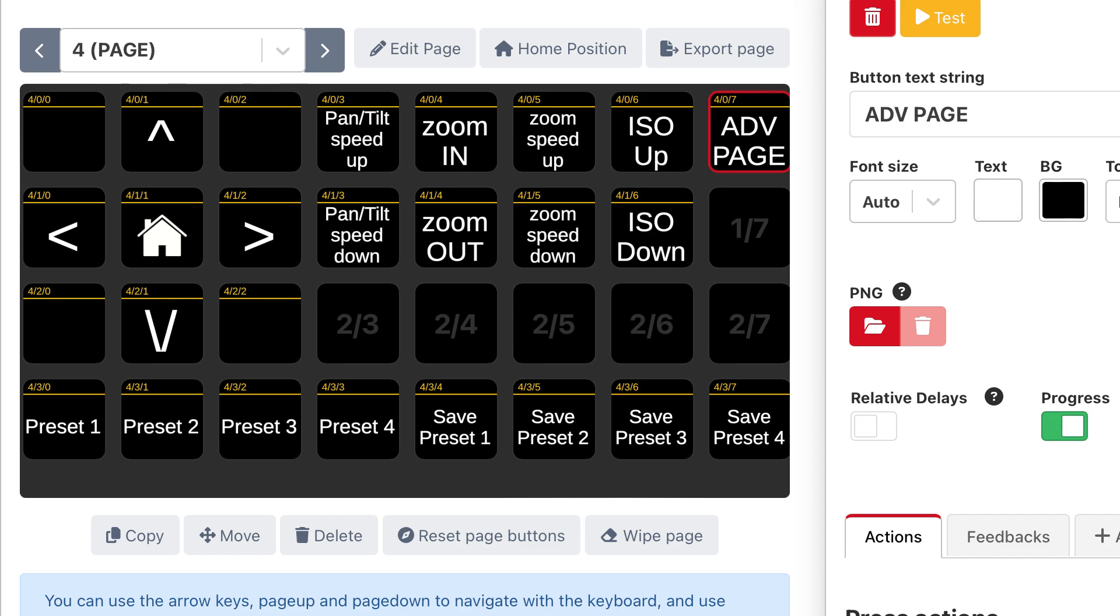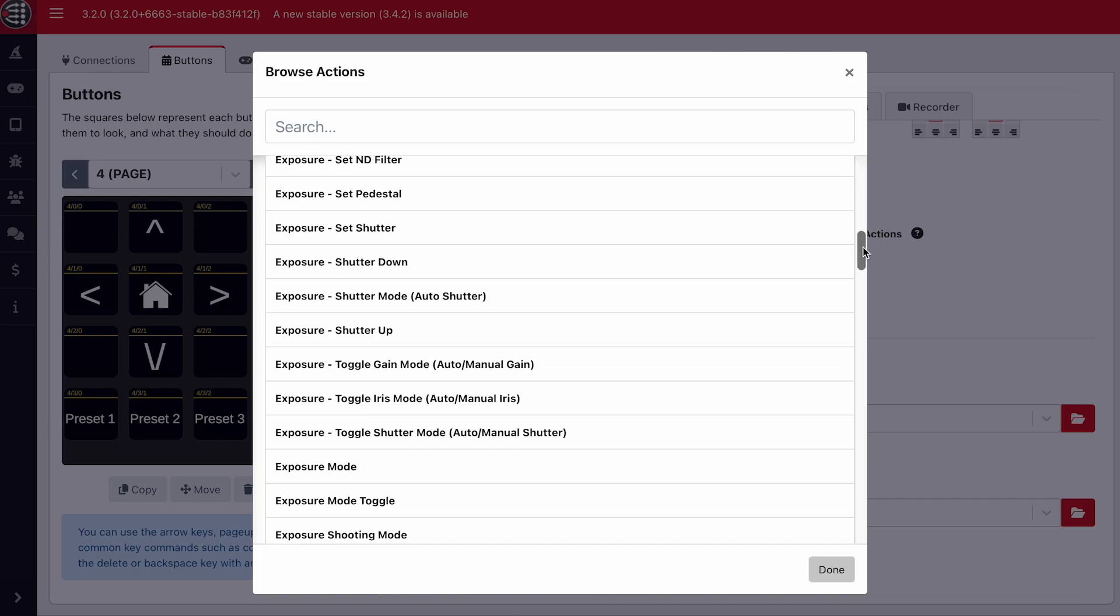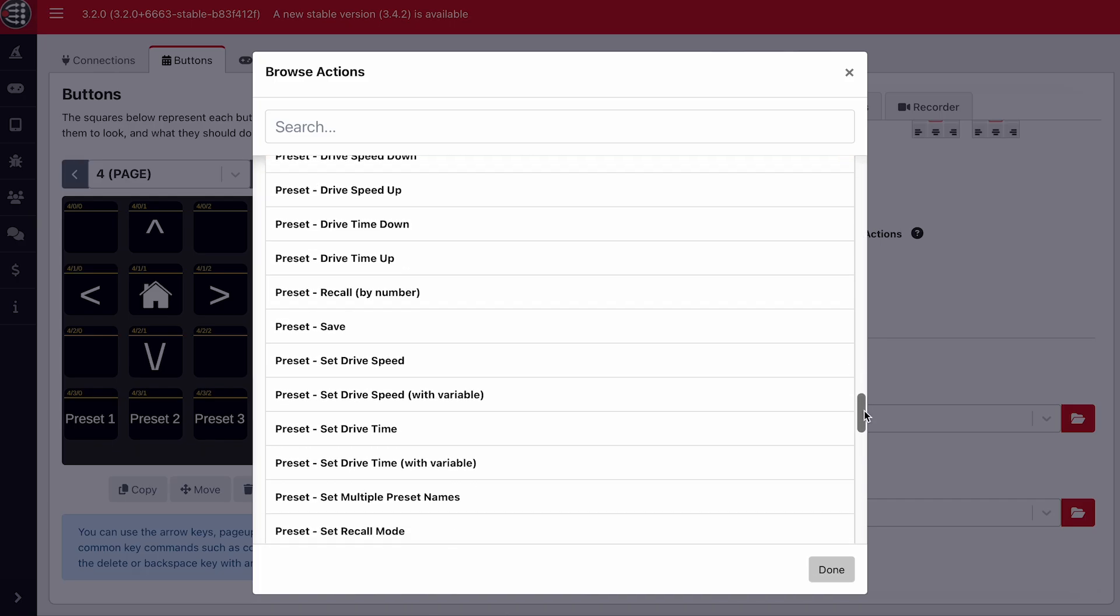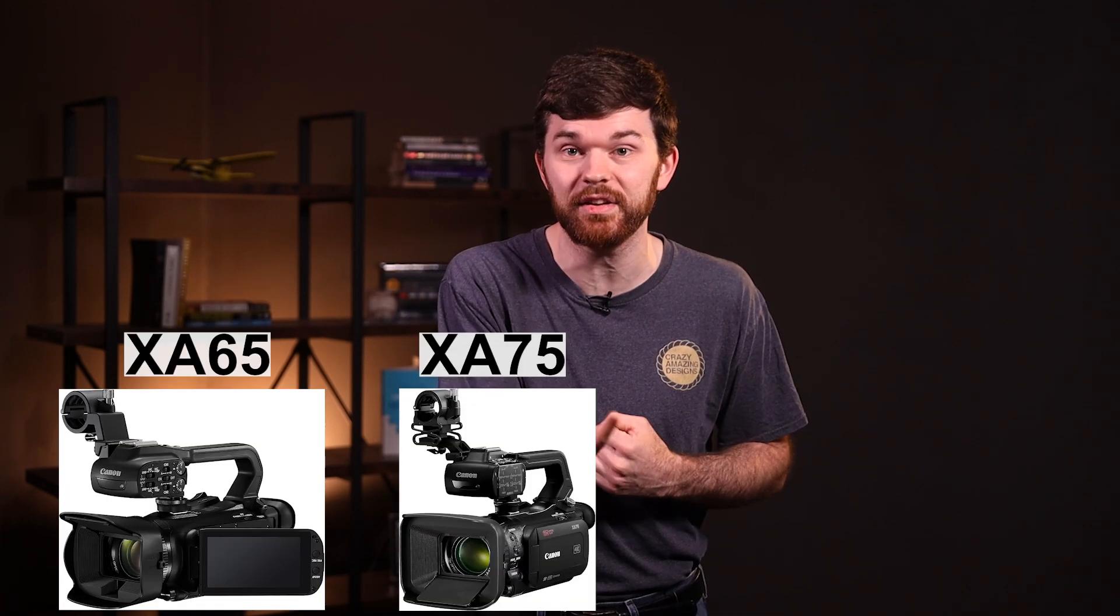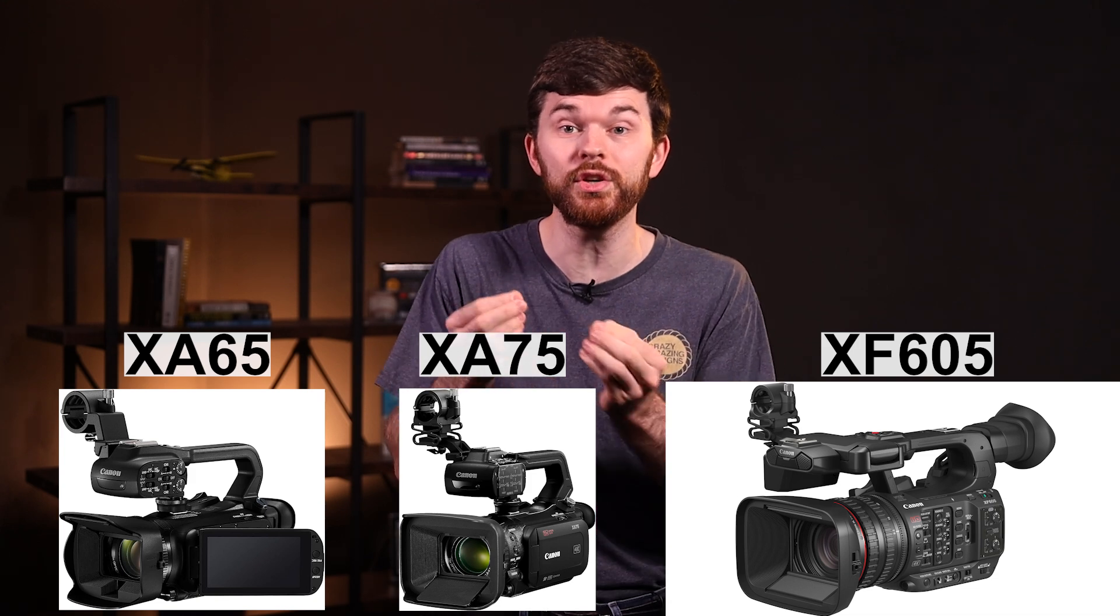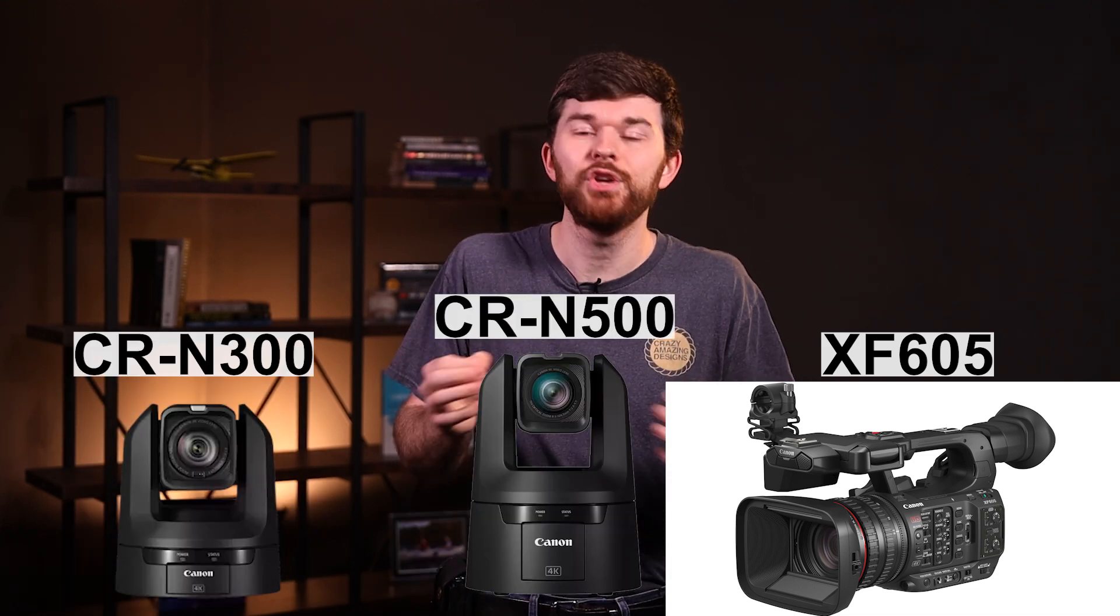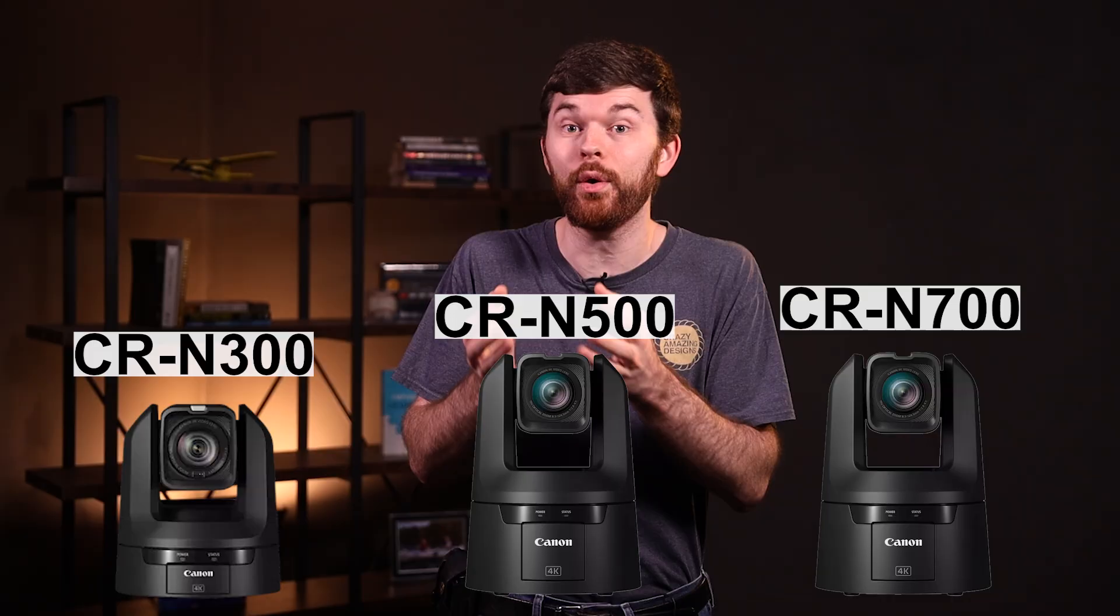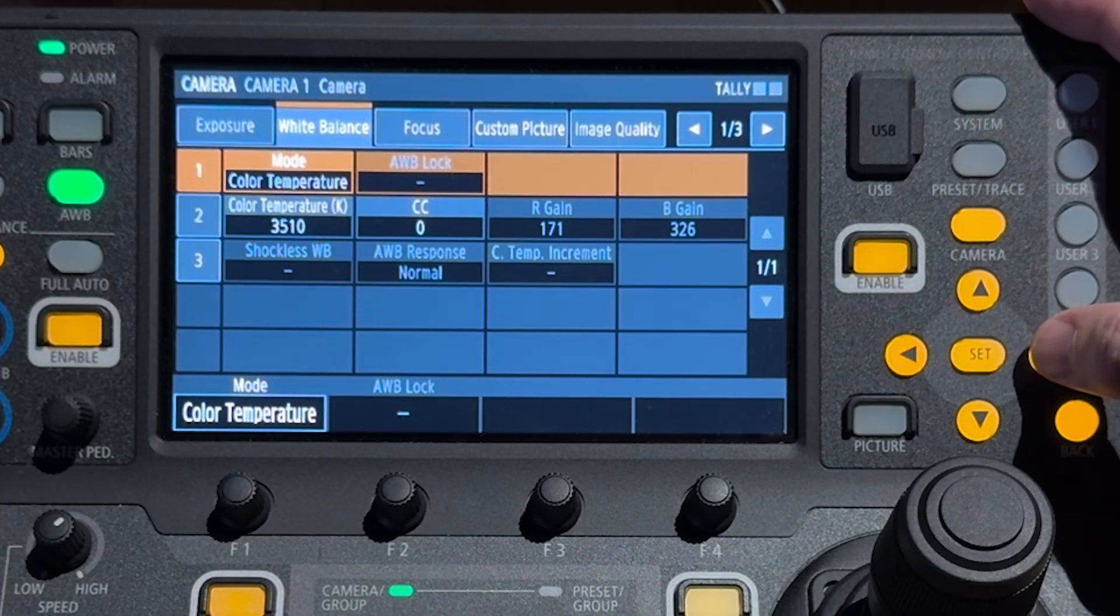If you look through these actions available to these cameras, you're going to realize there are a ton of camera control options. I have been super impressed with these Canon PTZ cameras. They are a little more expensive than their counterparts, the XA65, XA75, and XF605, but the remote control is fantastic. You might not need the remote pan and tilt, but the remote exposure, white balance, and other color settings are the best.